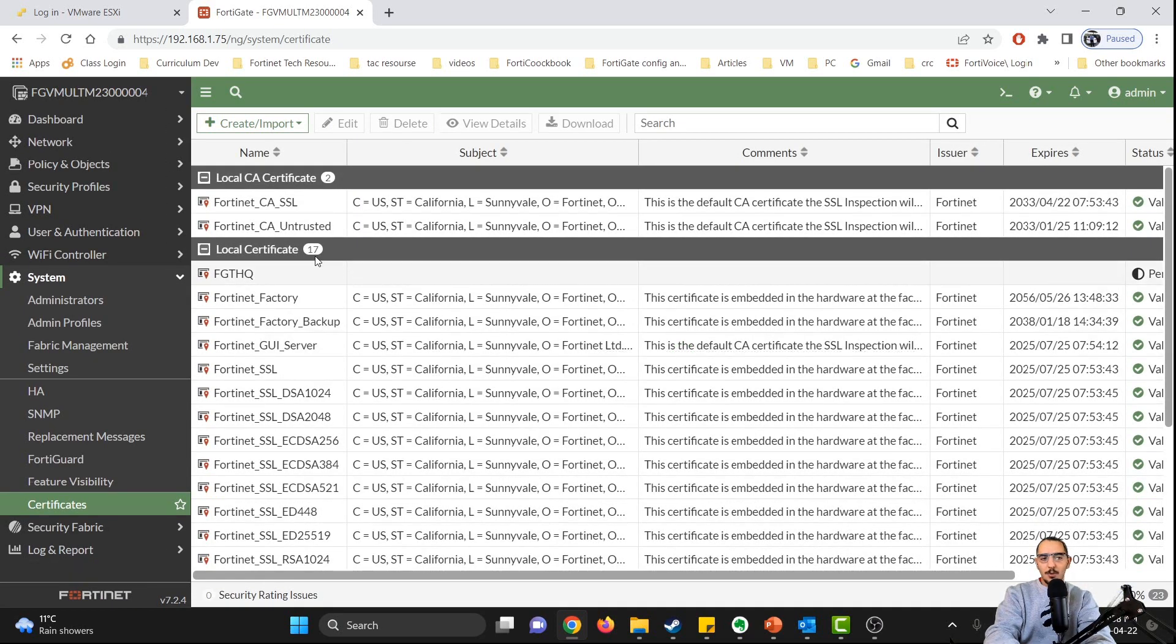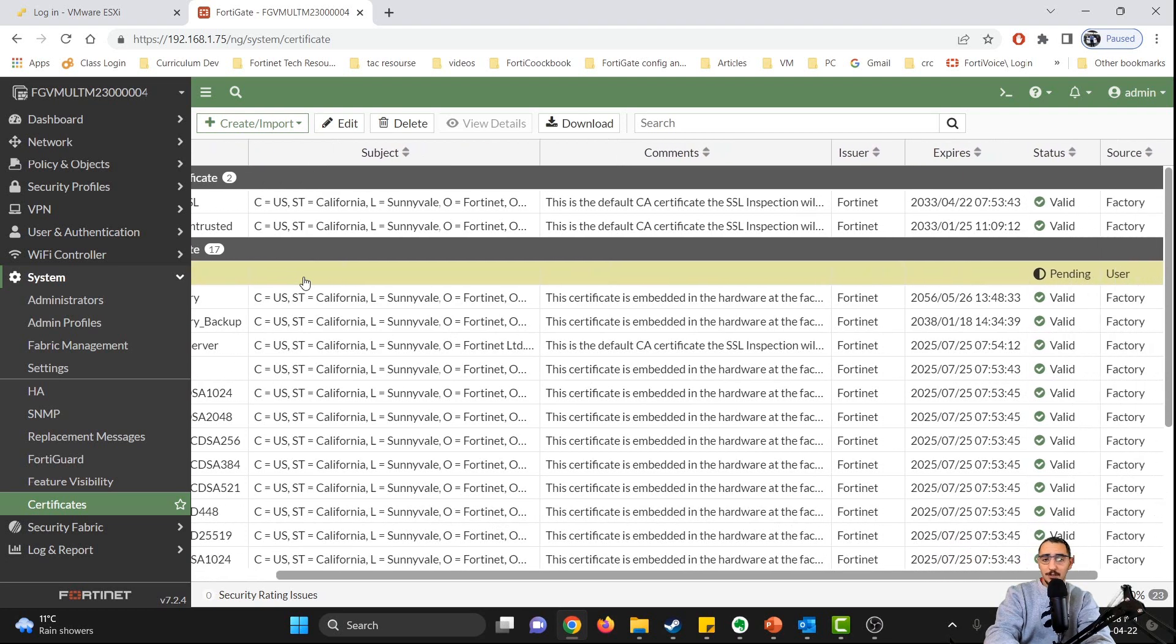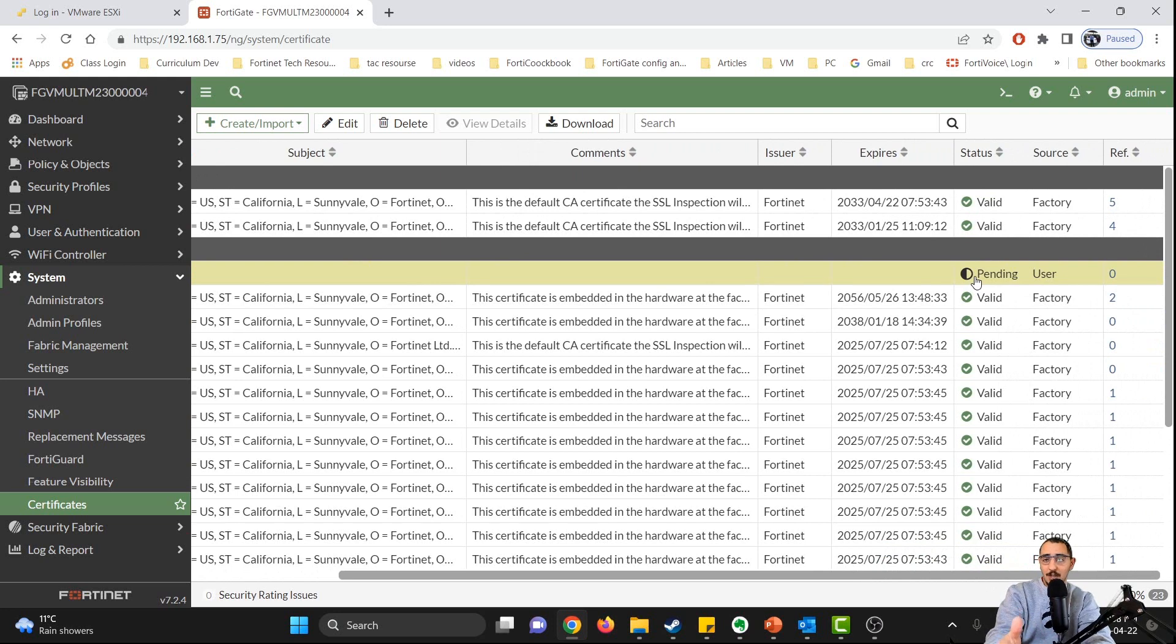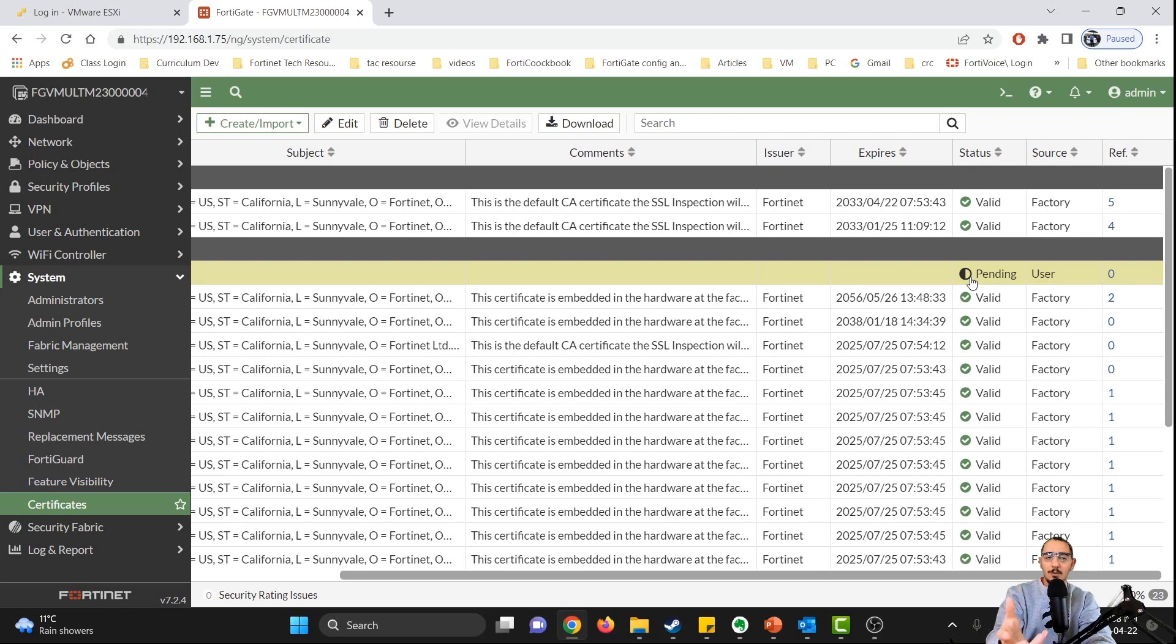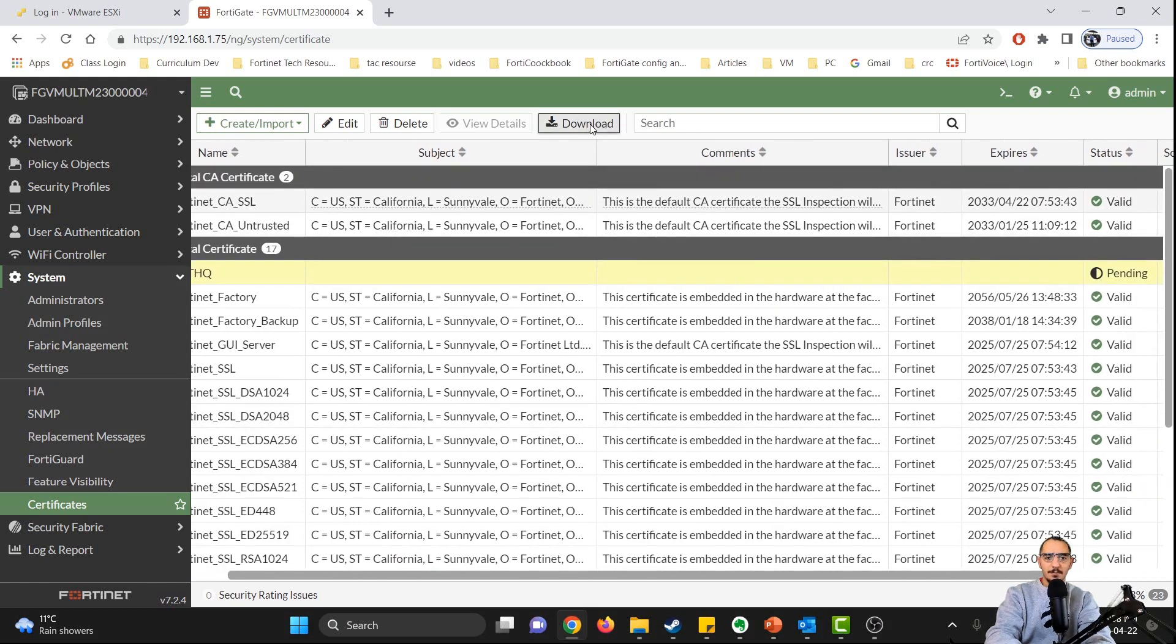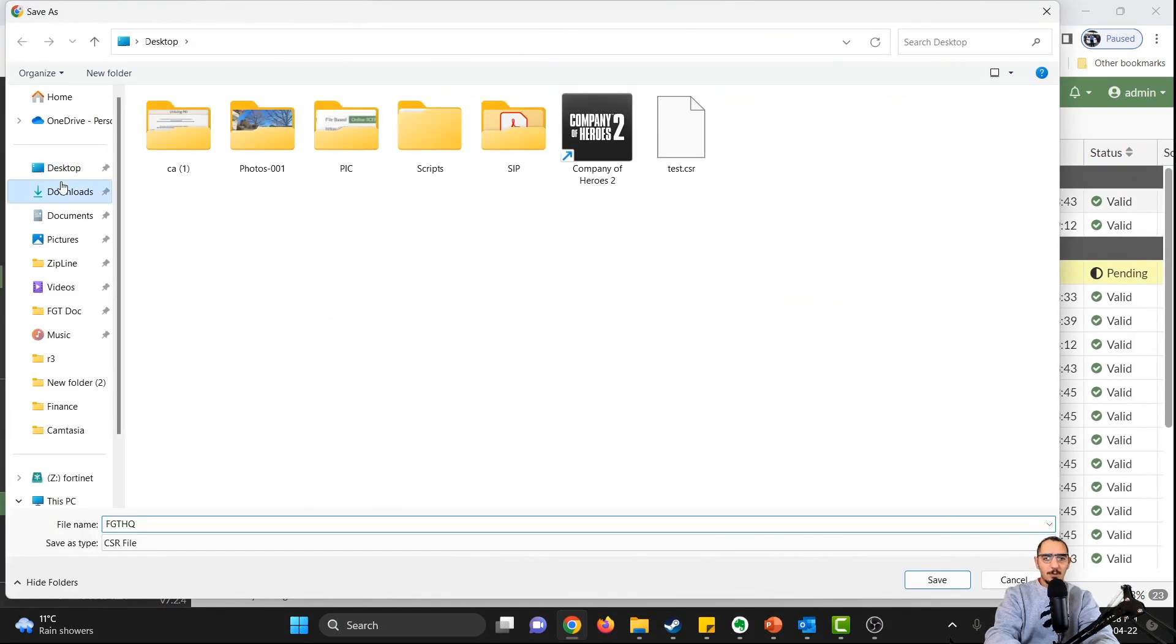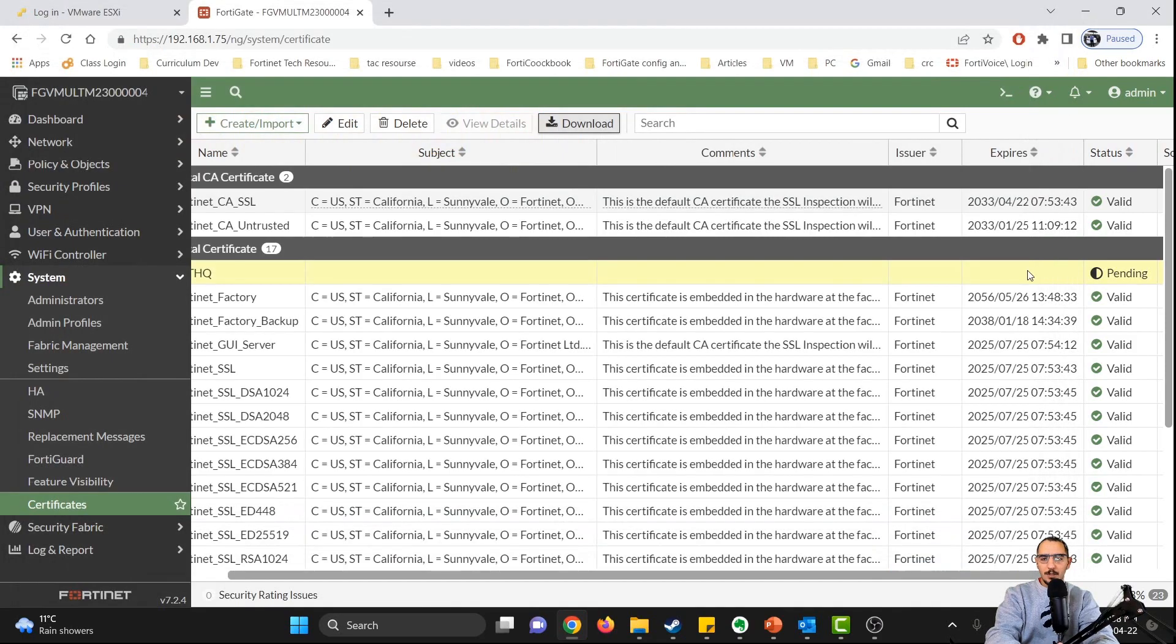So now this is the certificate that we generated, the CSR, certificate signing request. It's pending because it has not been signed yet. When the certificate would be signed, it would be valid. But this is just a CSR. We could download this certificate. Let's download it on desktop.